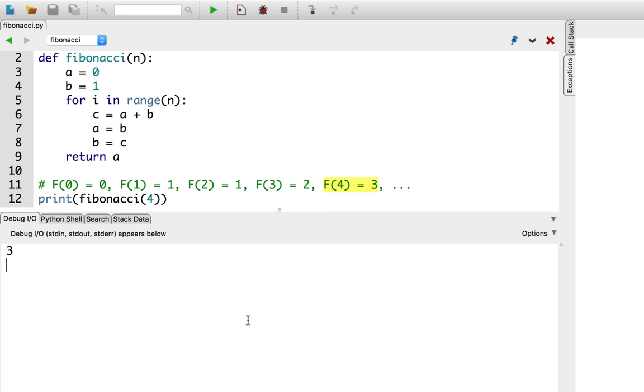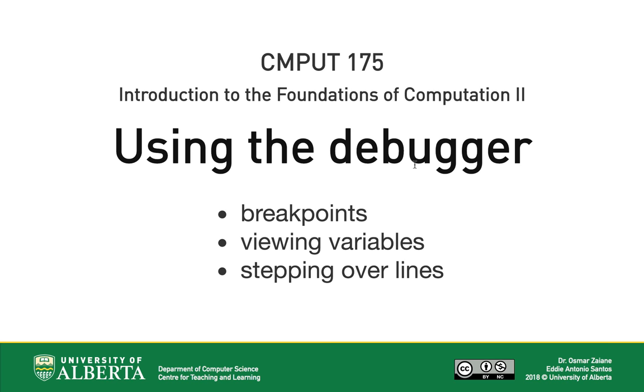So, we fixed the function, and we used the debugger to figure out what was wrong. In this video, we saw how we can use the debugger in Wing101 to pause Python's execution to pinpoint the issues in our program. We learned how to set and unset breakpoints, how to step line by line, and how to use the stack data panel to view how variables are changing in our program. In a future video, we will explain how to use the debugger to debug code with multiple function calls.